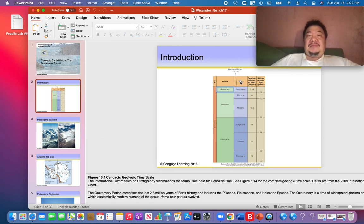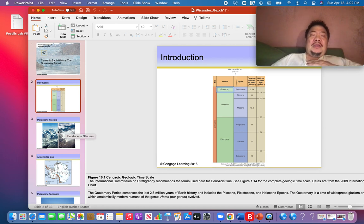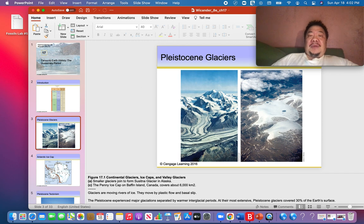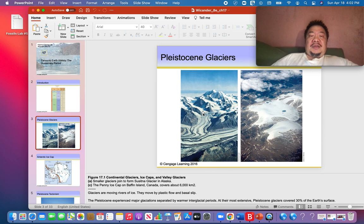The Pleistocene Epoch goes from 2.6 million years ago to 10,700 years ago. How do we know that the Ice Age actually occurred? The geologic record has all kinds of evidence. Here you can see what it looks like in a place called Baffin Island, Canada, which is near the North Pole — you've got glaciers there. And we also have Ice Age evidence here in Alaska, in a place called Susitna Glacier in northern Alaska.